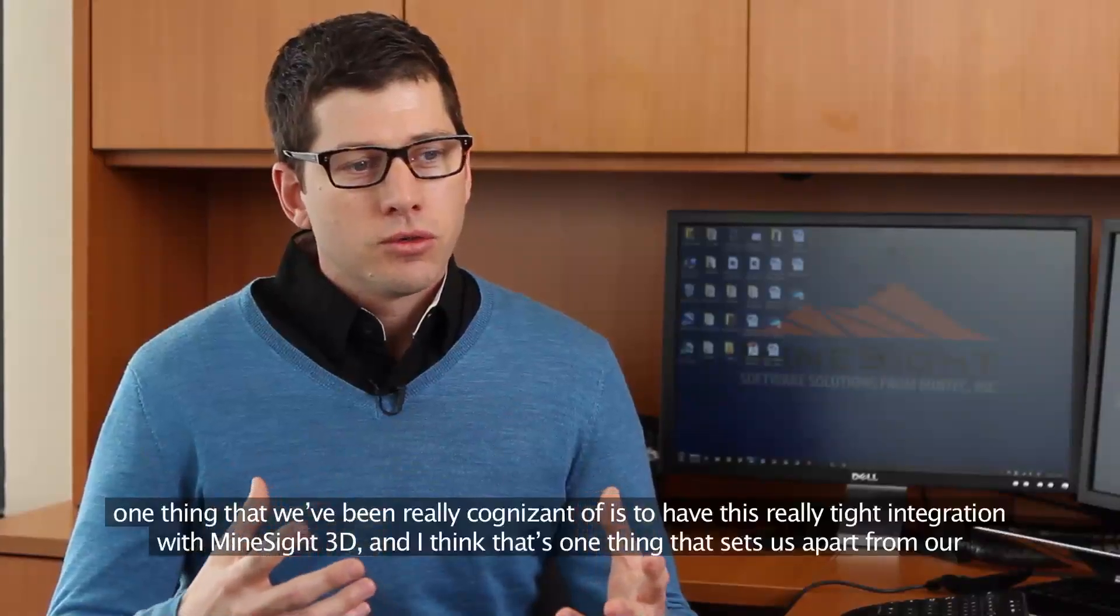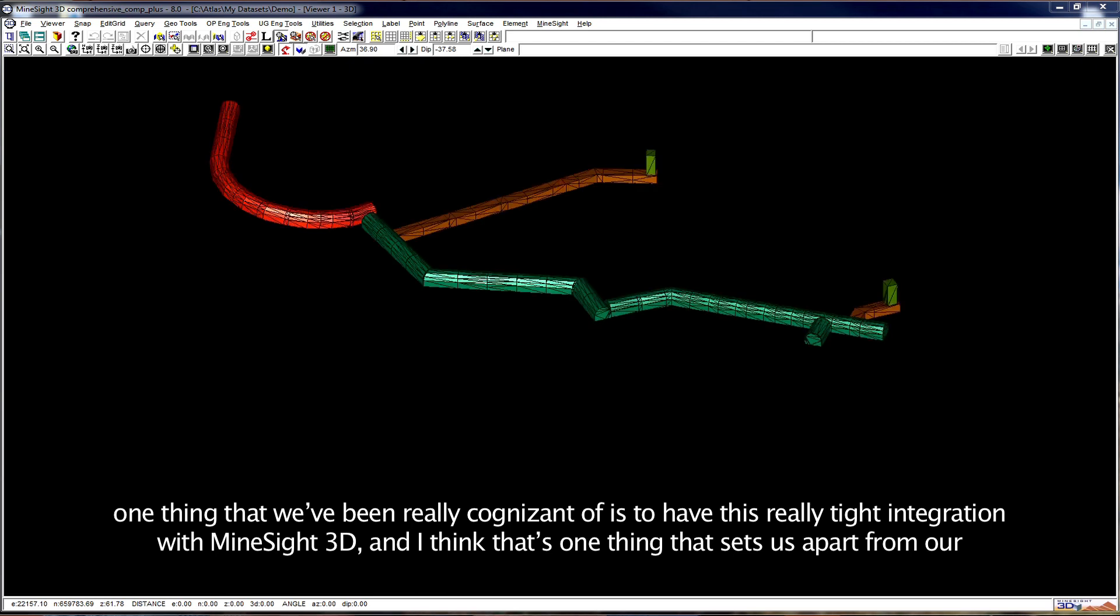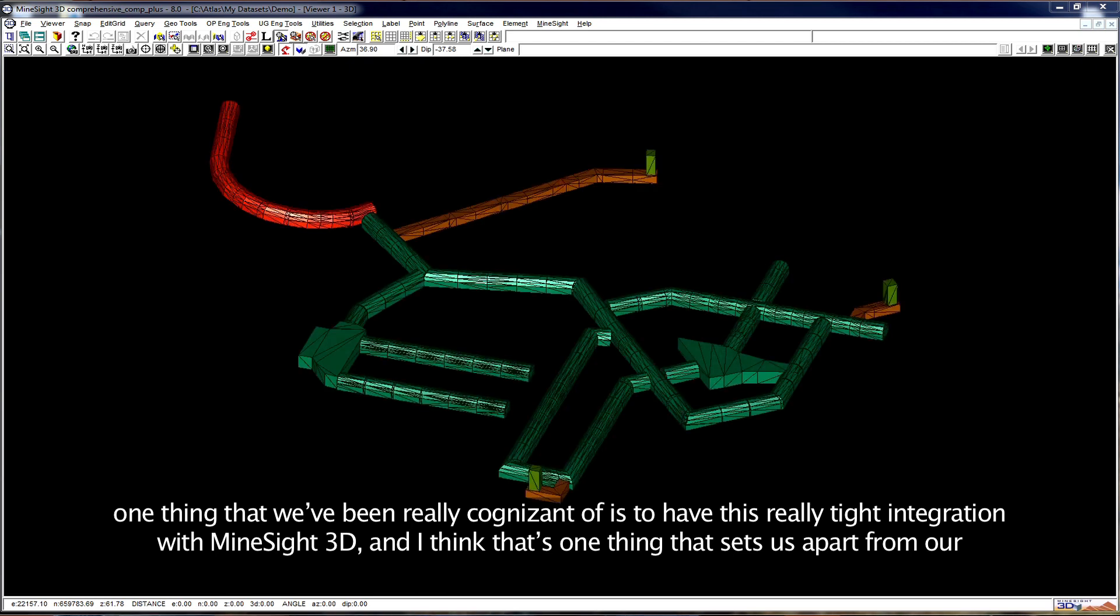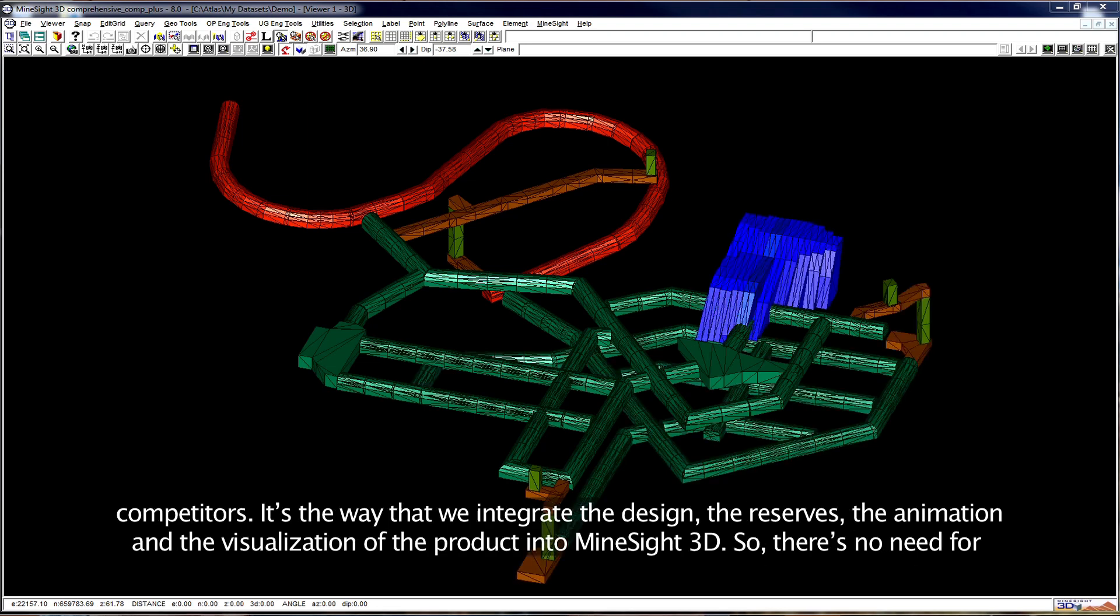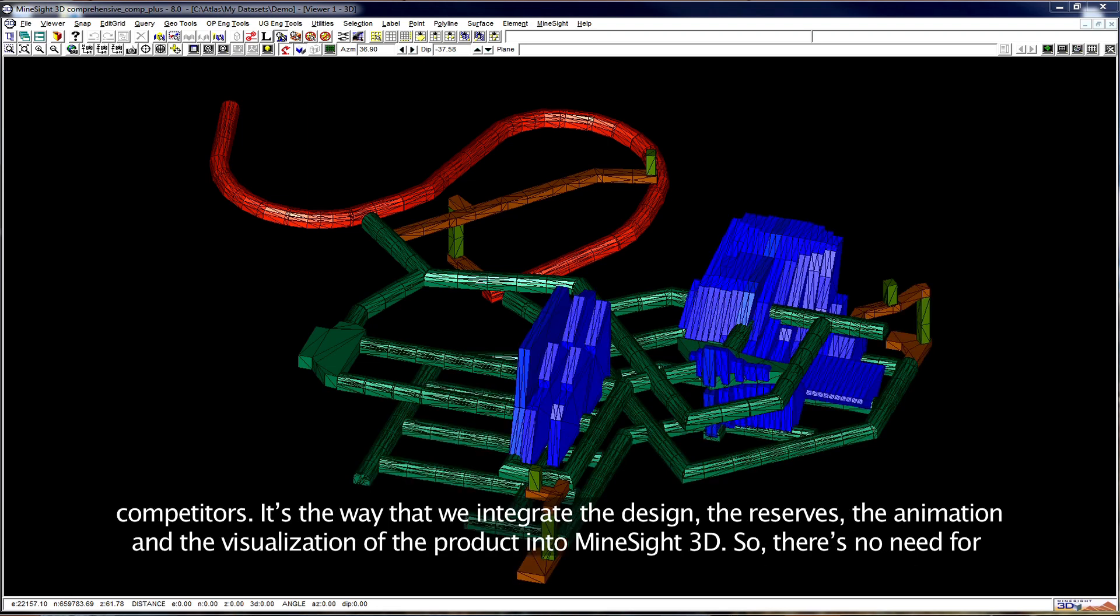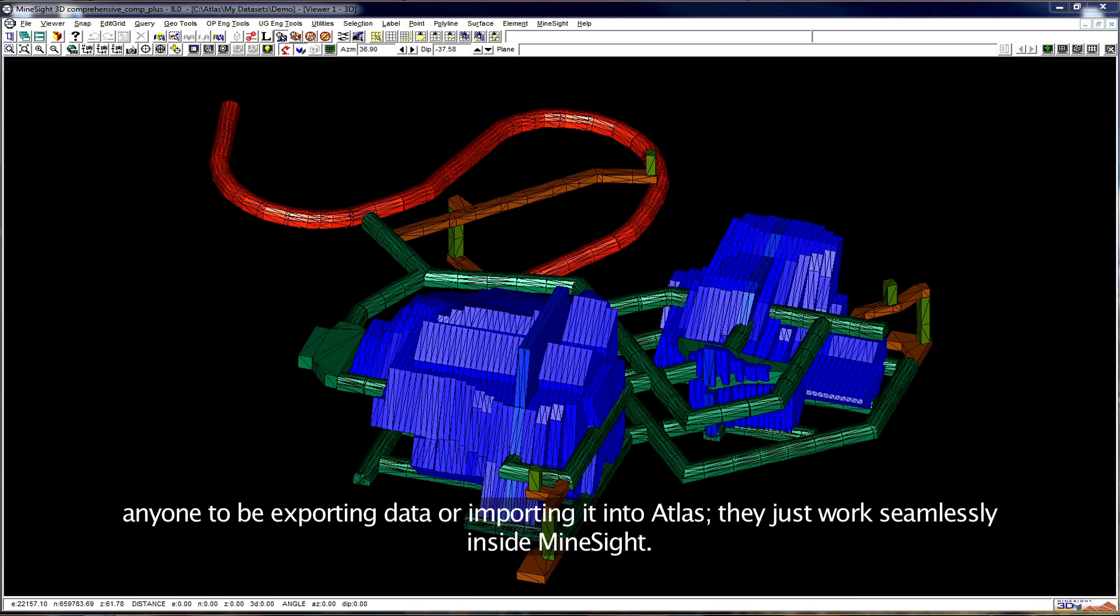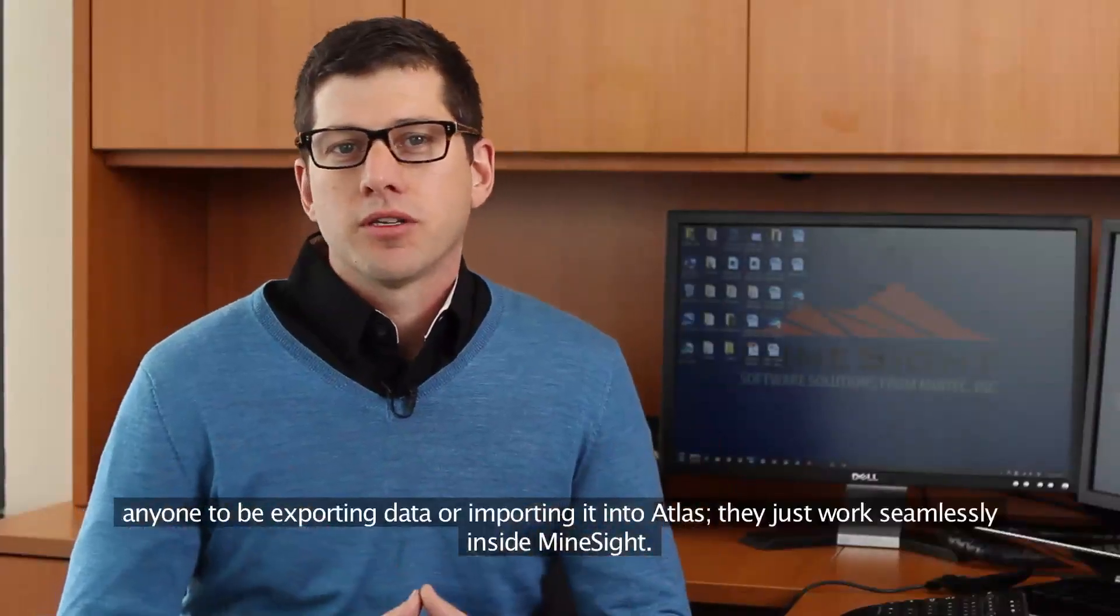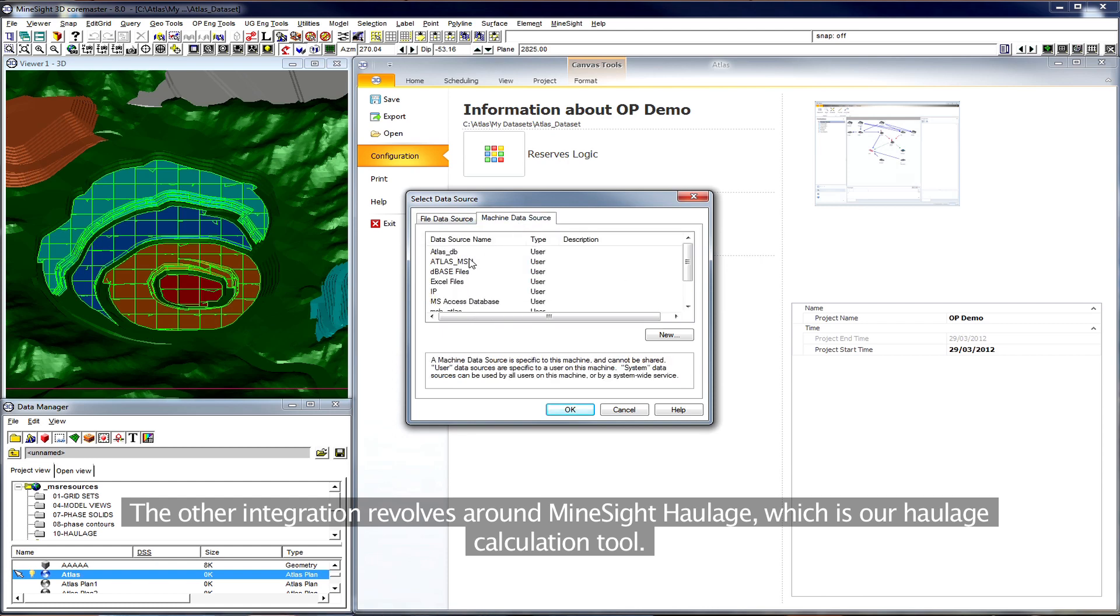One thing that we've been really cognizant of is to have this really tight integration with MineSight 3D, and I think that's one thing that sets us apart from our competitors is the way that we integrate the design, the reserves, and the animation and the visualization of the product into MineSight 3D. So there's no need for anyone to be exporting data and importing it into Atlas. They just work seamlessly inside MineSight. The other integration revolves around MineSight haulage, which is our haulage calculation tool.